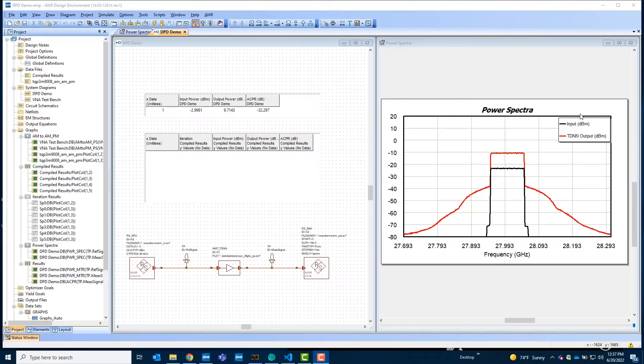And today we'll show you a demo of the integration between Rohde & Schwarz and Cadence products, specifically between the WinIQ SIM 2 and VSE from Rohde & Schwarz and the VSS product from Cadence.